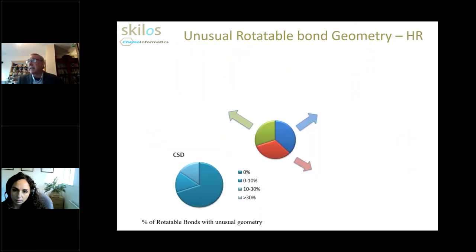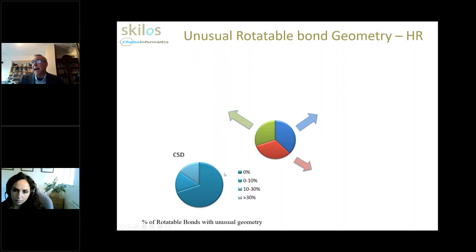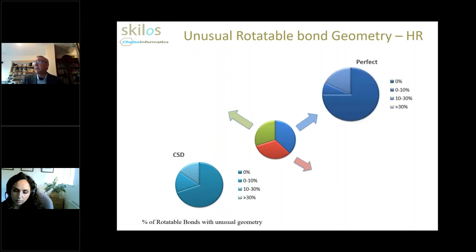Let's look at the geometry of these particular subsets, focusing on the high resolution set. In the bottom corner I've got the picture for the CSD set of 66 complexes. The pie charts show the proportion of ligands with varying proportions of rotatable bonds with unusual geometry. Almost 75% of cases in the CSD set have no unusual rotatable bond geometry according to my criteria — just over a quarter do have some unusual geometry. Looking at the perfectly fitting subset of the high resolution set, we see a very similar picture: essentially no difference between this set and the CSD, with 75% of cases showing no unusual rotatable bond geometry.